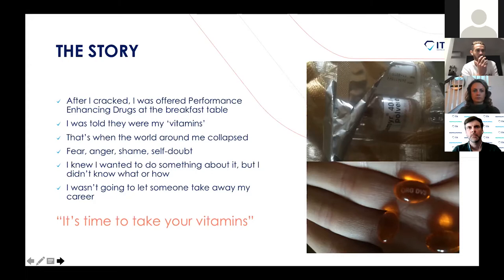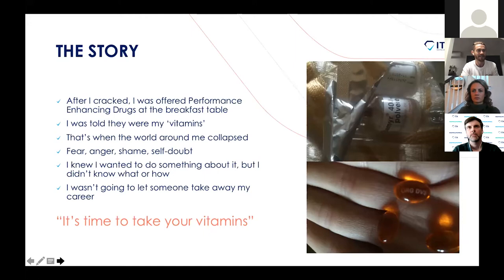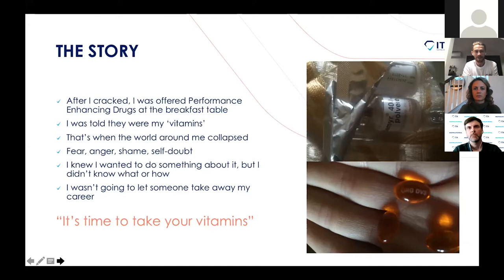I stuffed the drugs in my pocket, walked back to my room, and the coach assumed that I'd taken them. I stuffed the stuff in my pillow. Throughout the day, I spent time researching what on earth the stuff was. We all hear stories about drugs in sport, but there's just no way you can comprehend that it's ever going to happen to you. When it does happen — five years ago — as athletes, we weren't really sure where to turn in these kinds of situations. I wanted to do something about it but I didn't know who, what, how, or where.